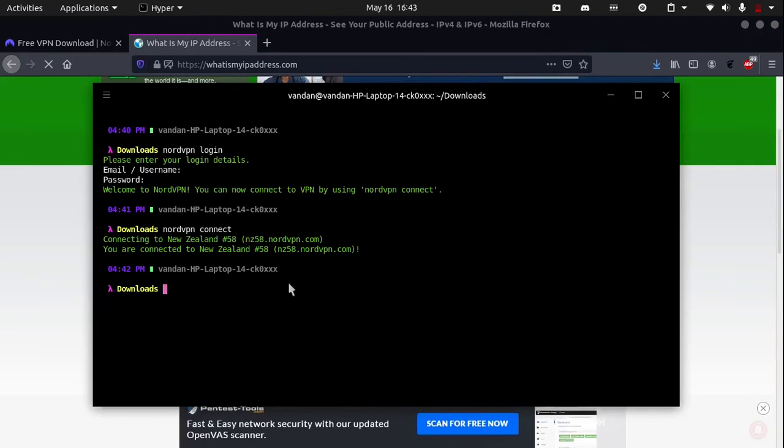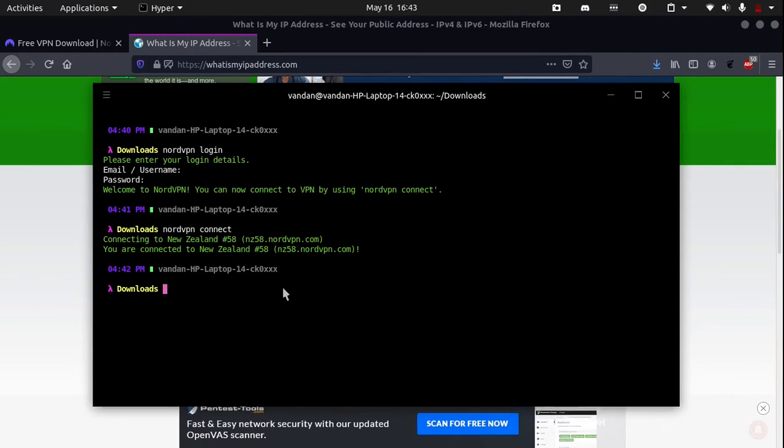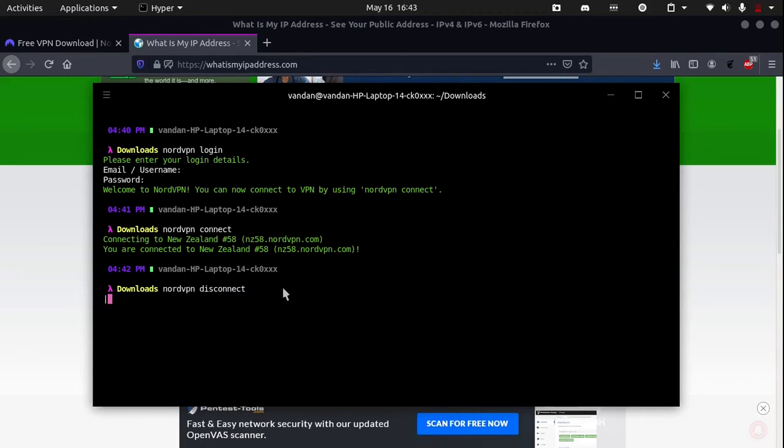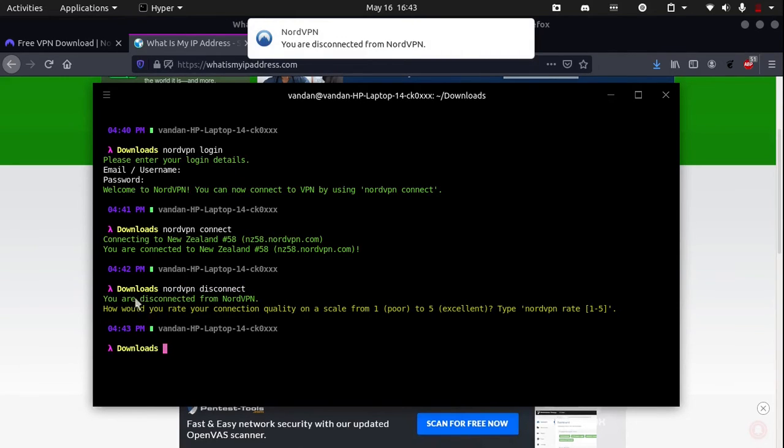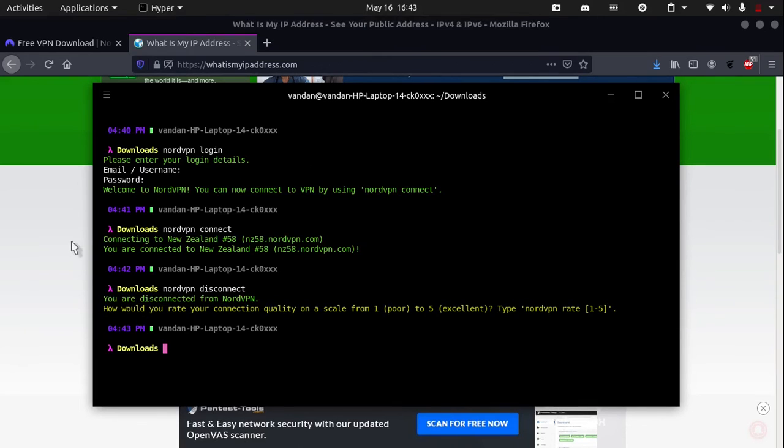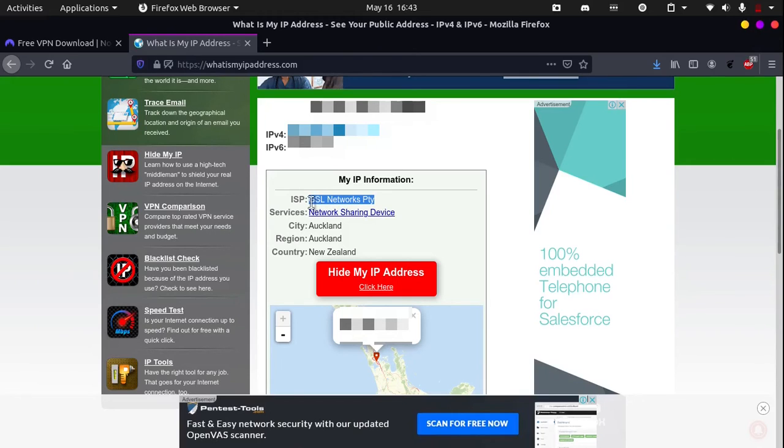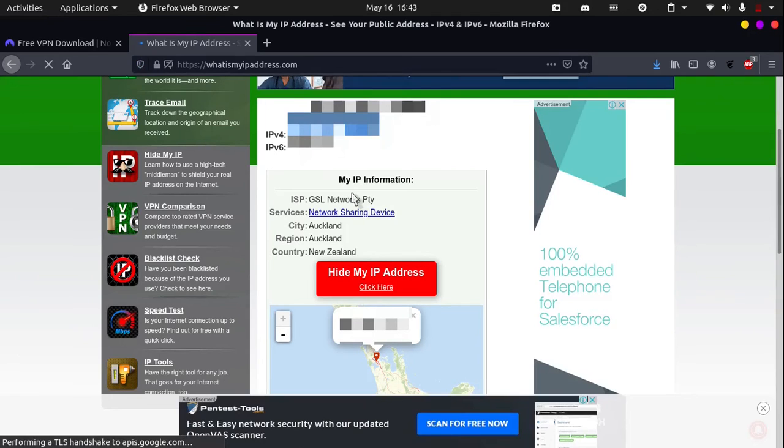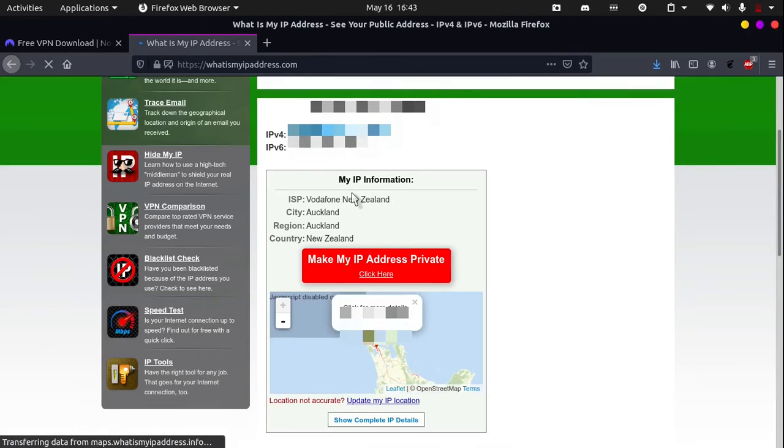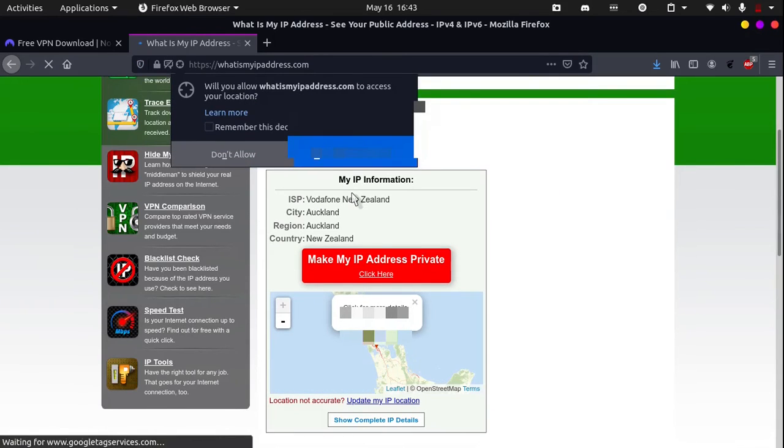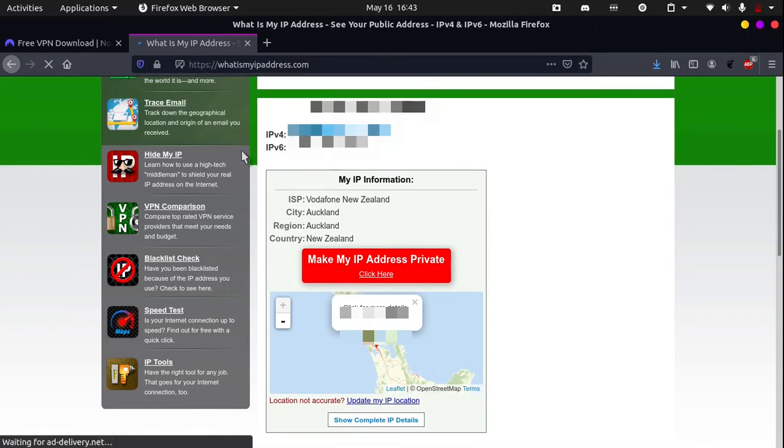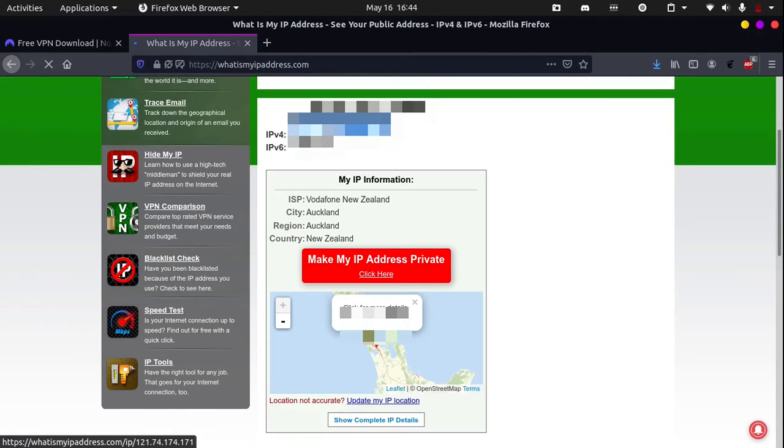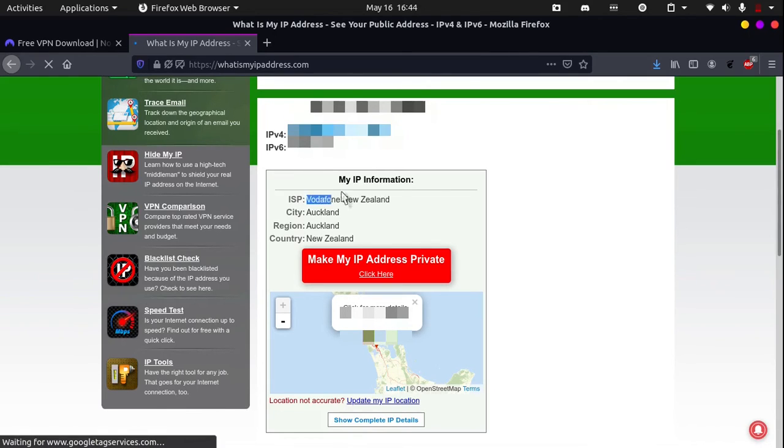Now, if I disconnect NordVPN, you can see that I have disconnected right here. And if I reload this page, you will see the Internet Service Provider change and you will see my IP address change. My IP address has changed and my Internet Service Provider is Vodafone New Zealand now.